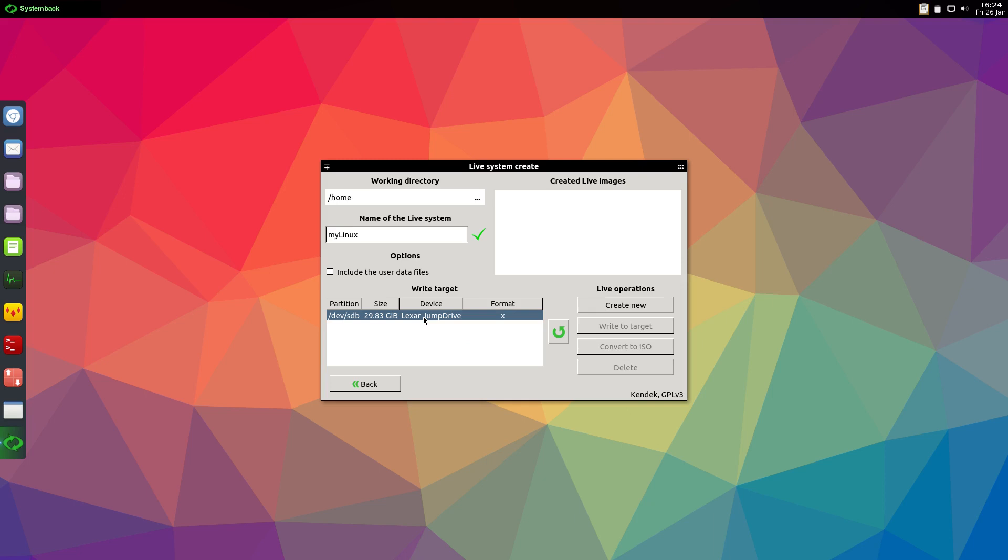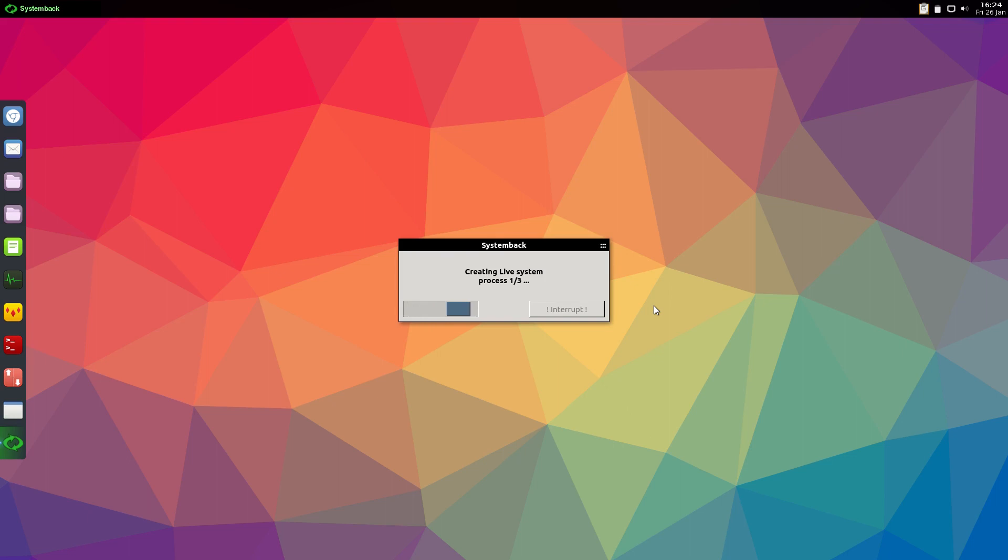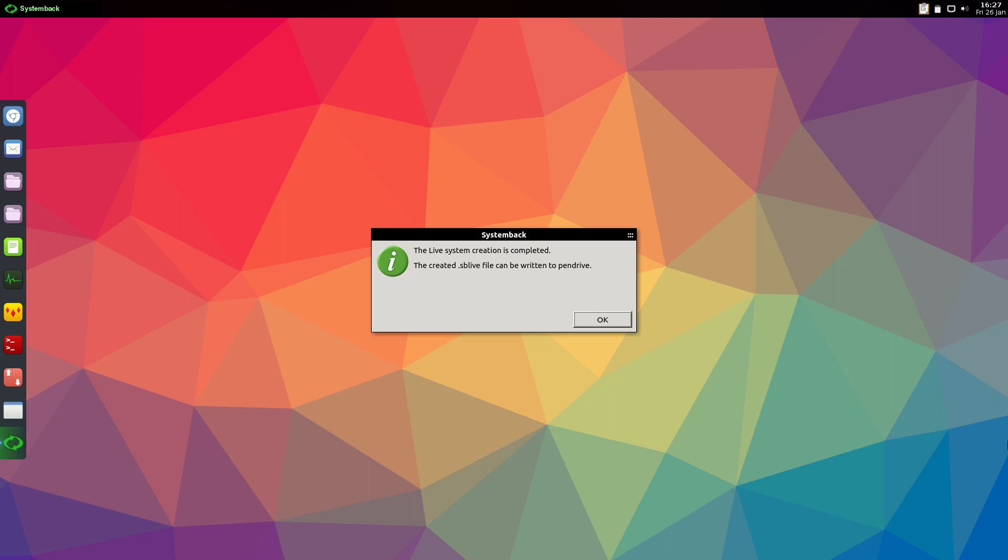Okay so now it's done. Yes it takes quite a few minutes. It's saying it's complete, created the SB live file, can be written to pen drive. I've never used this file that it talks about, but let me just show you here what you could do.